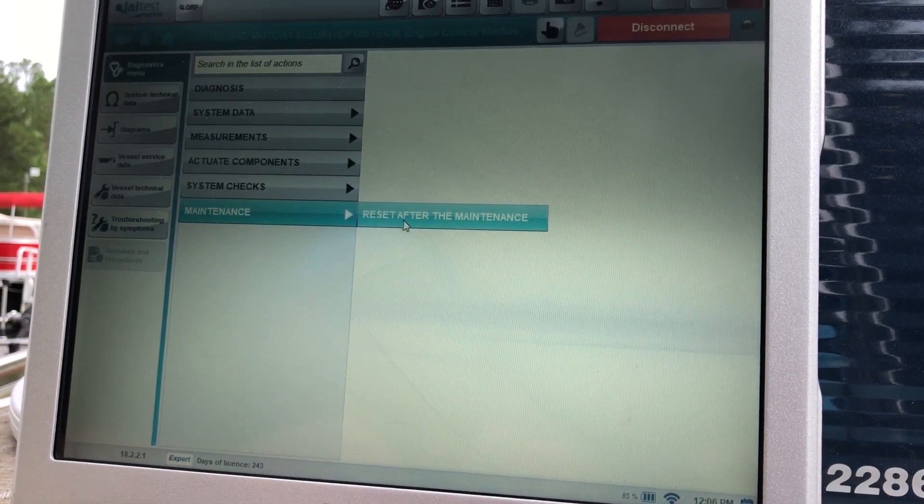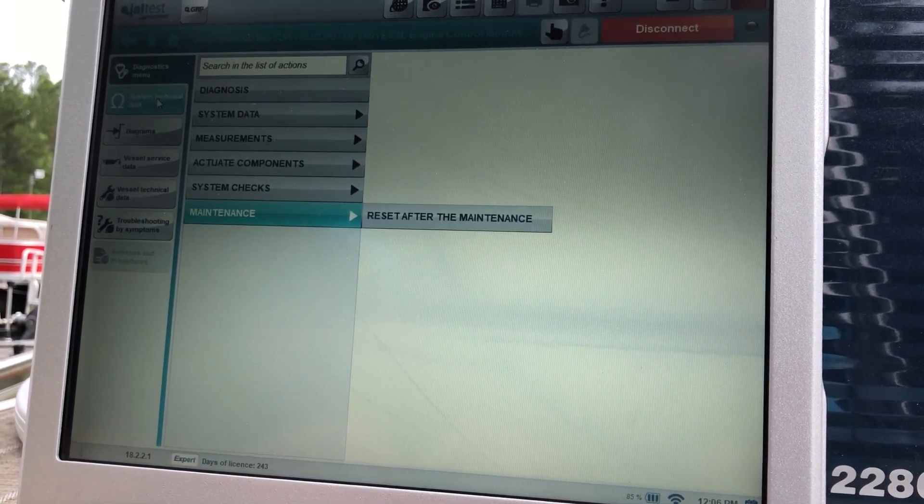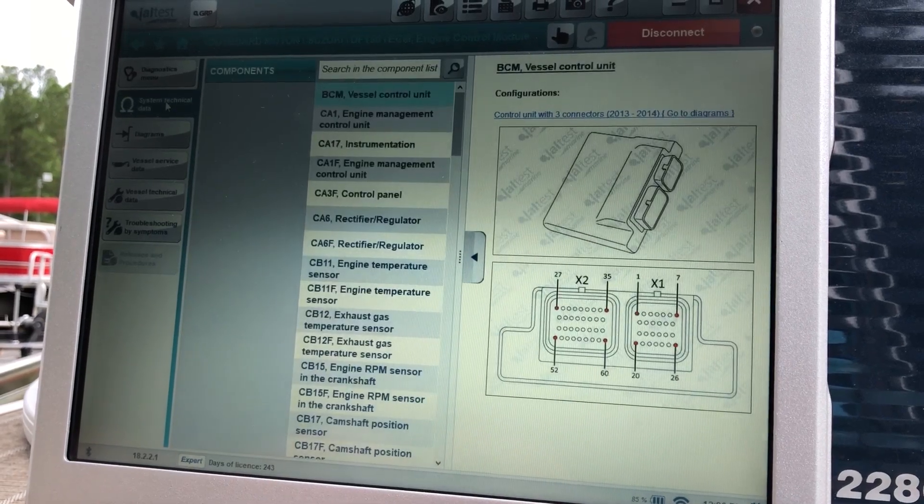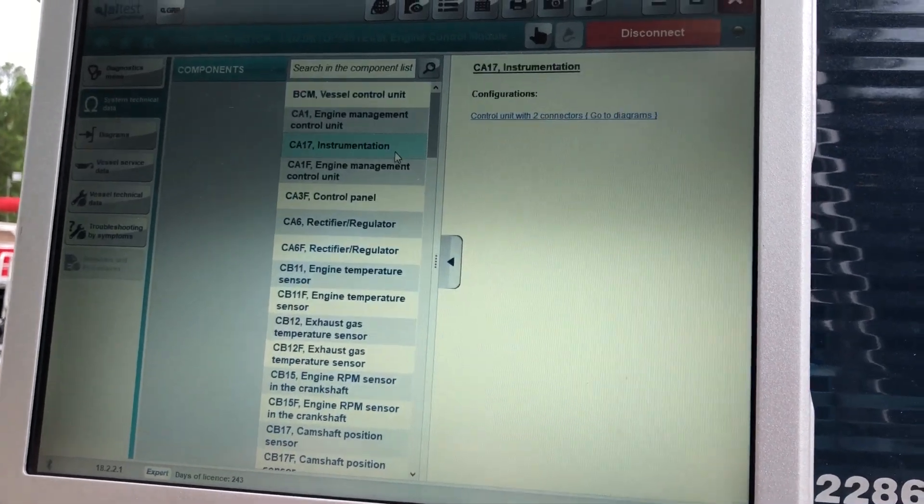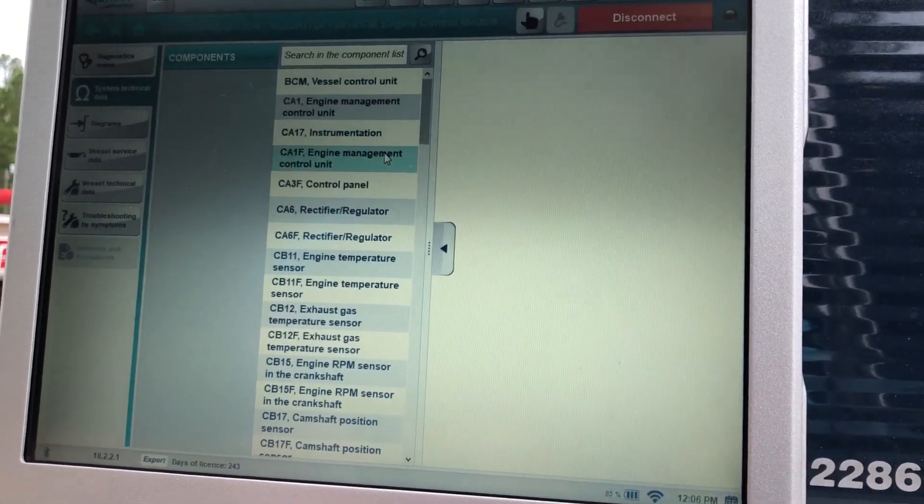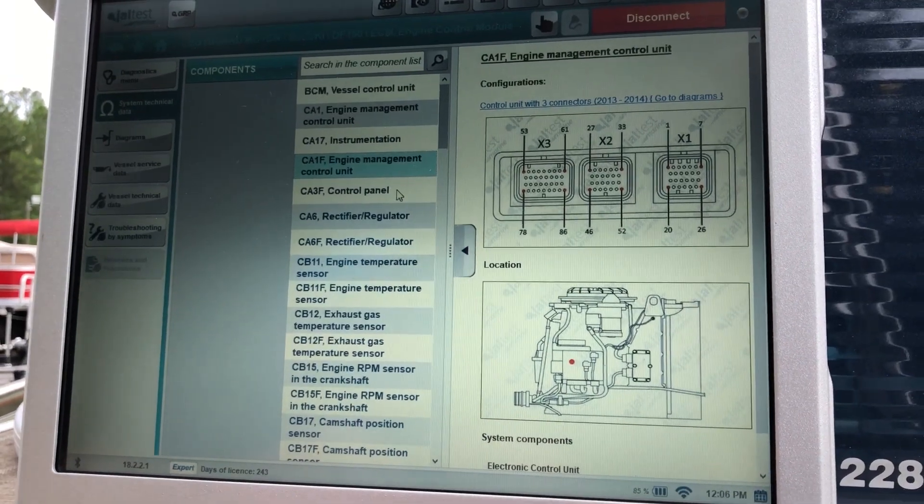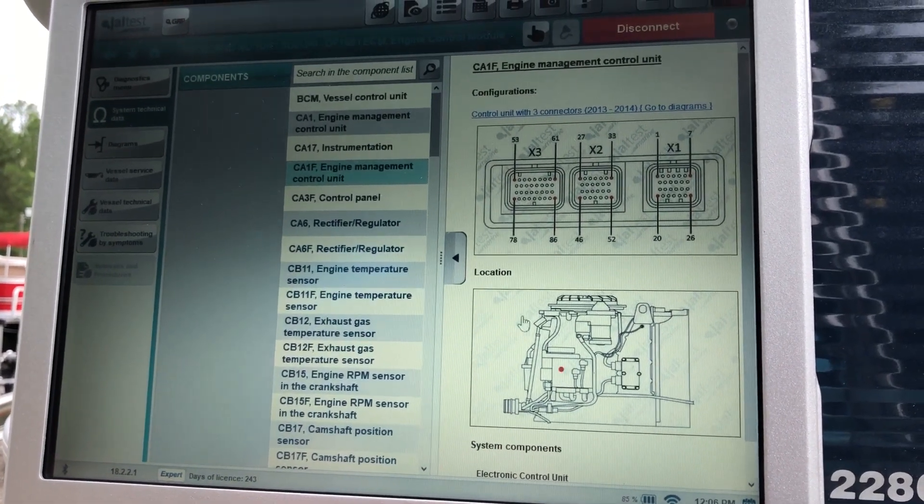There's your maintenance. You can reset after the maintenance. Up here, you're going to do the system technical data. This will give all your components, pictures, where they're located. They're marked with a red dot.